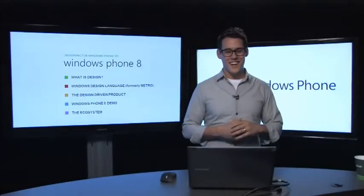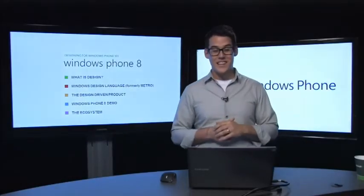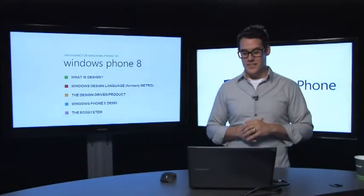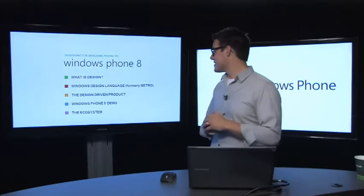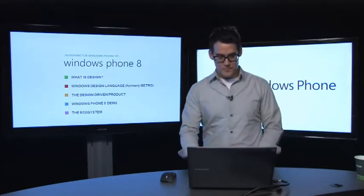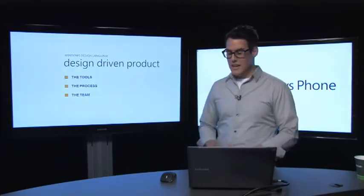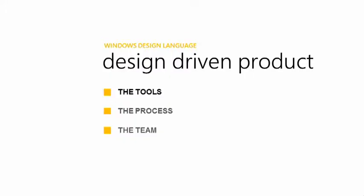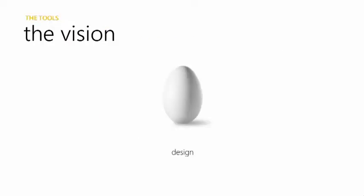Hi, I'm Jared Potter, and we're talking about designing for Windows Phone 101. The topic right now is the design-driven product. In that, we're going to be talking about three different sections: the tools for a design-driven product, the process, and the team. This will apply not only to some of my experiences on the Windows Phone design team, but also to your individual experiences creating your own applications and software.